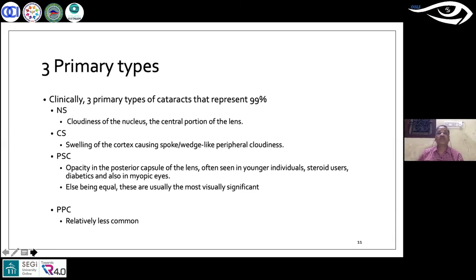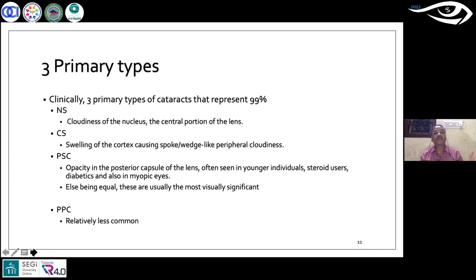All four types are equally important, but the top three are very critical. They are going to develop in 99 percent of the world population and are invariably age-related, among other reasons.